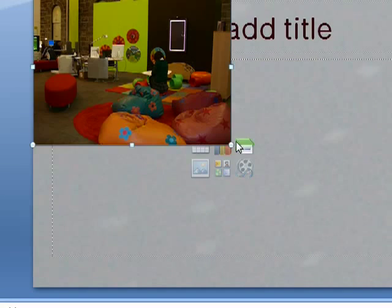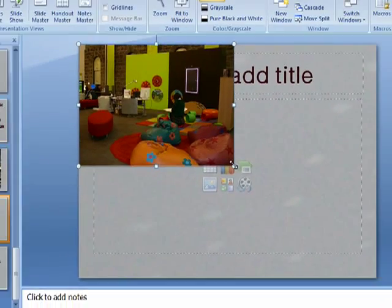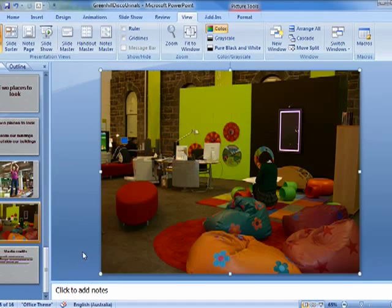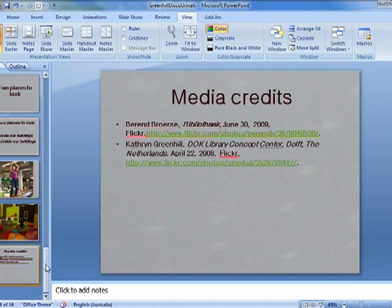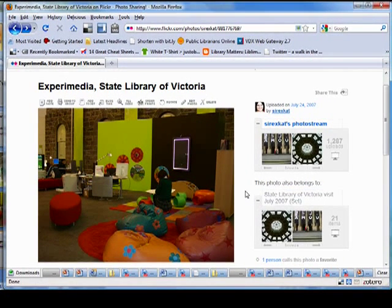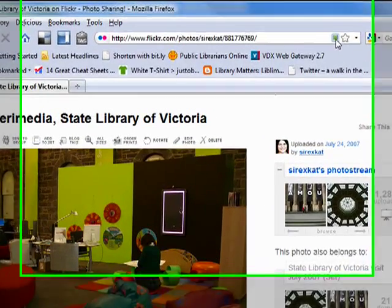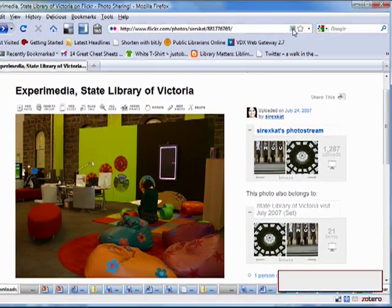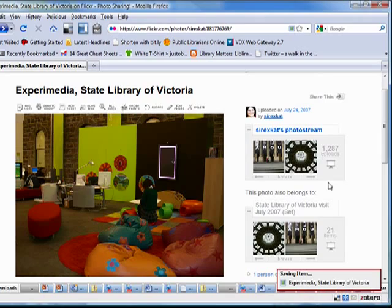However, when it comes to adding the media credit, instead of cutting and pasting, what I can do is go to Zotero. Because I have this Firefox extension installed, it puts a little image here, so I click on that and it saves all my details.